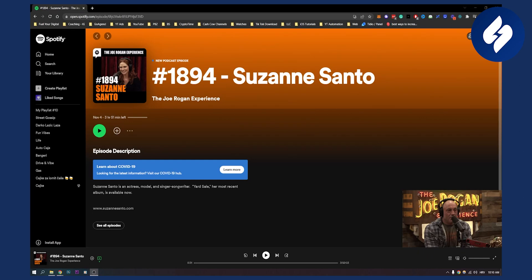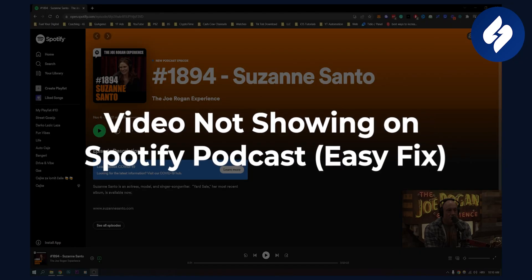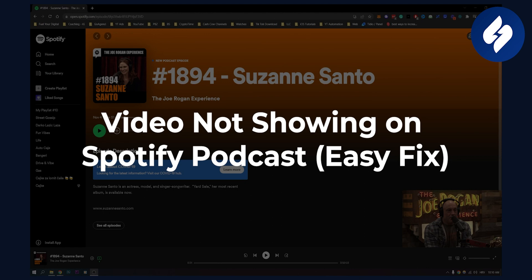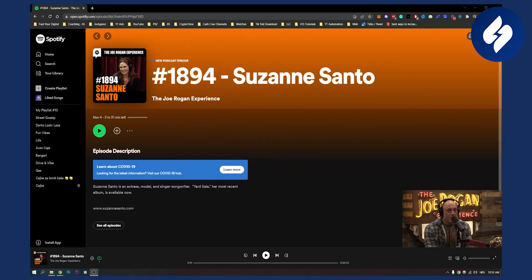Hello everyone, welcome to another video. In this video I will show you how to fix video not showing on your Spotify podcast.